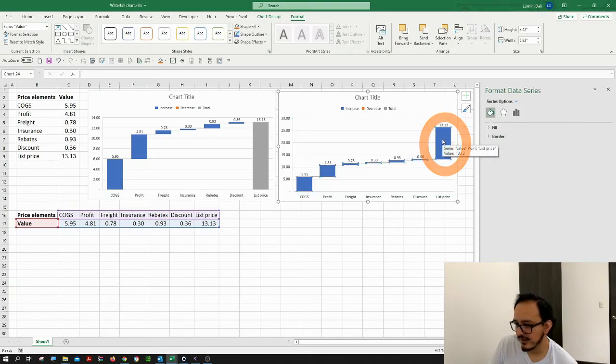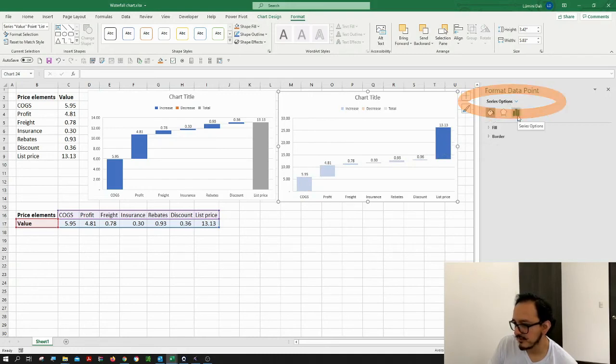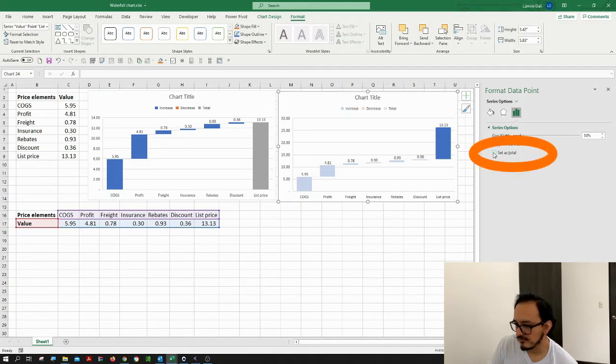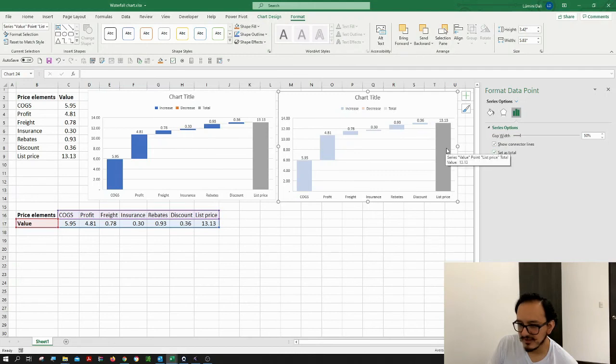You might have to click it twice, and then where it says series options, you can click on this icon right here. Then look for the set as total checkbox. After you click it, the list price becomes the grand total.